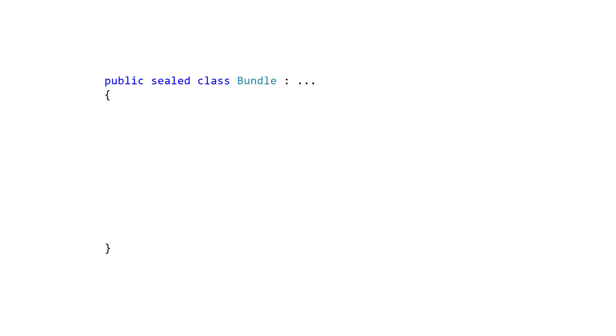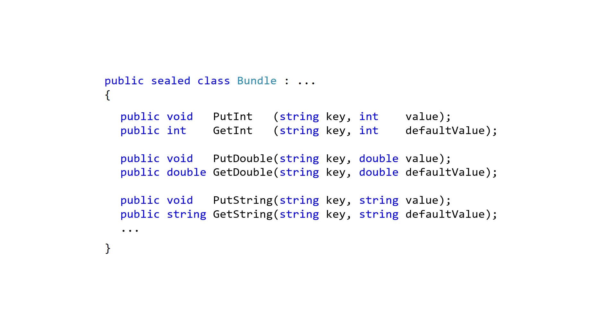Bundles have put and get methods for simple types. There are about a hundred put and get methods available, which makes a bundle class convenient to use for simple types like integer, double, bool, string, etc.